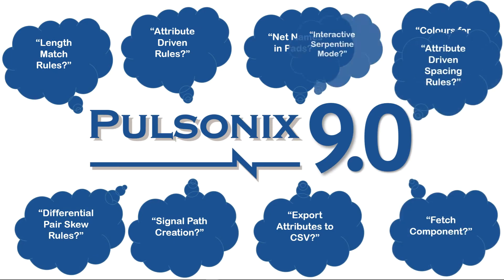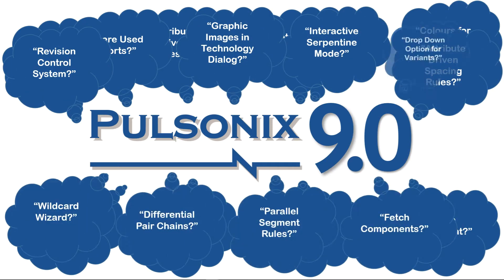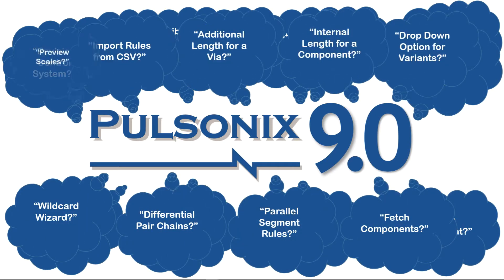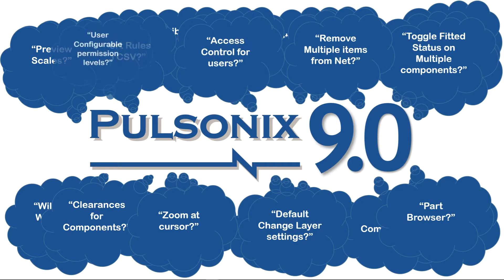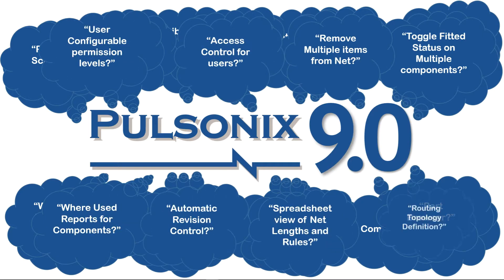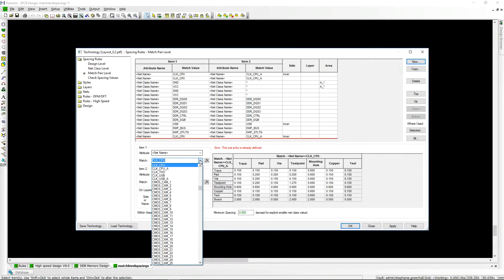Pulseonix 9 brings over 40 new user requested features to the product. Here's a glimpse of some of the productivity features you will see in the new version.